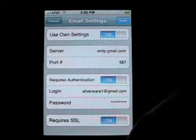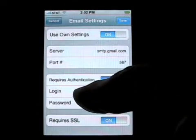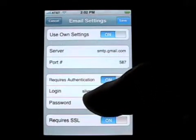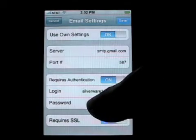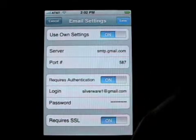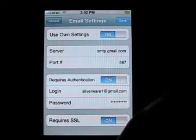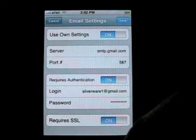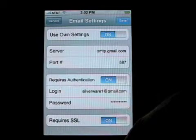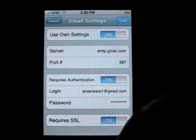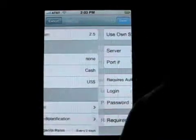Authentication requires you to enter your login and password. For Gmail we have to enter our full Gmail address — not just the username but the username at gmail.com. For the password we enter the password, and for Gmail it requires SSL. You will have to check with your internet provider to see if it requires SSL. In this case Gmail does, so we have it turned on.